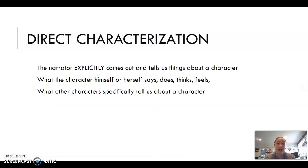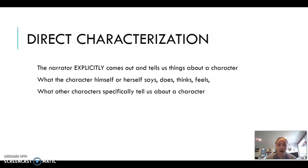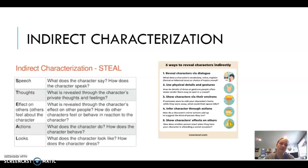Direct characterization is when the narrator explicitly tells us things about a character — what they look like, what they say and do, how they feel, and what other characters specifically tell us about them. For example: 'the character has brown hair, brown eyes, is funny, is really mean, is a bully.' It's straightforward — no reading between the lines required.